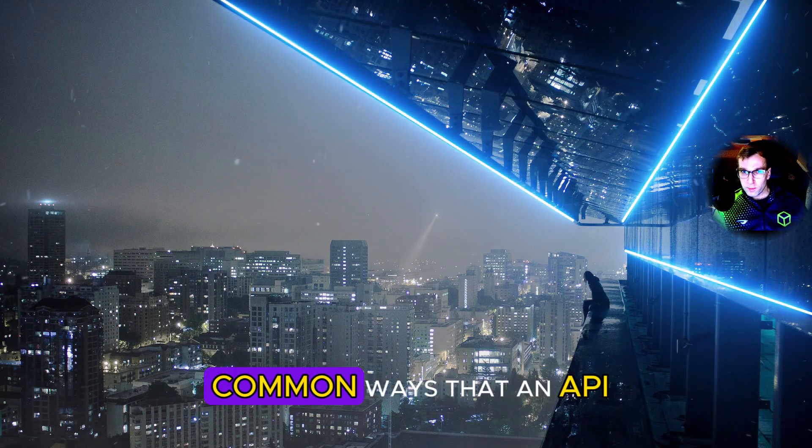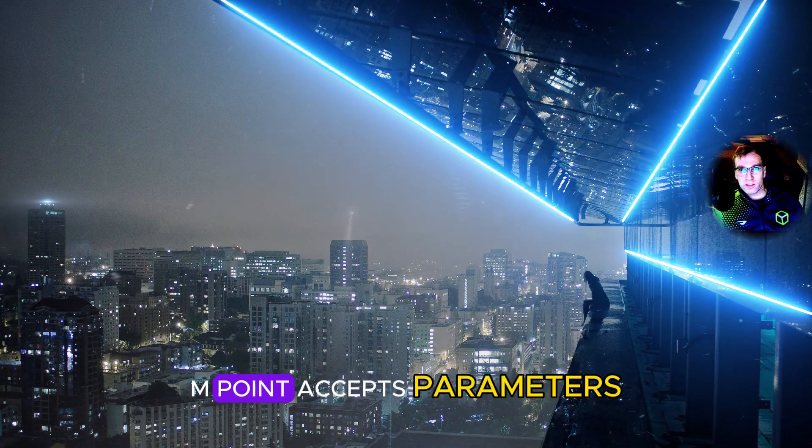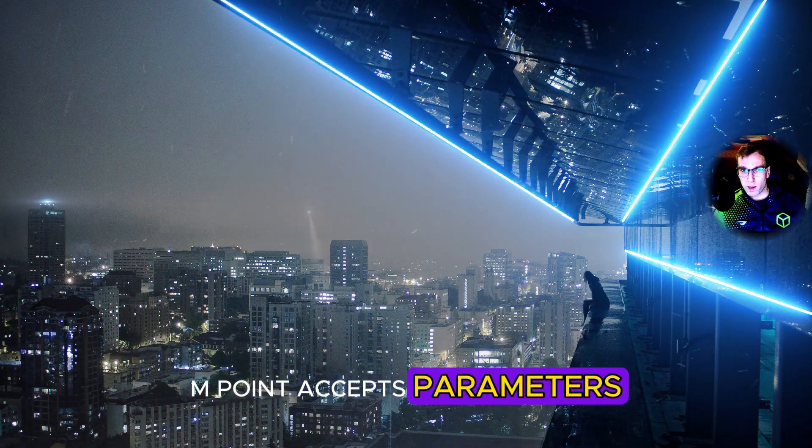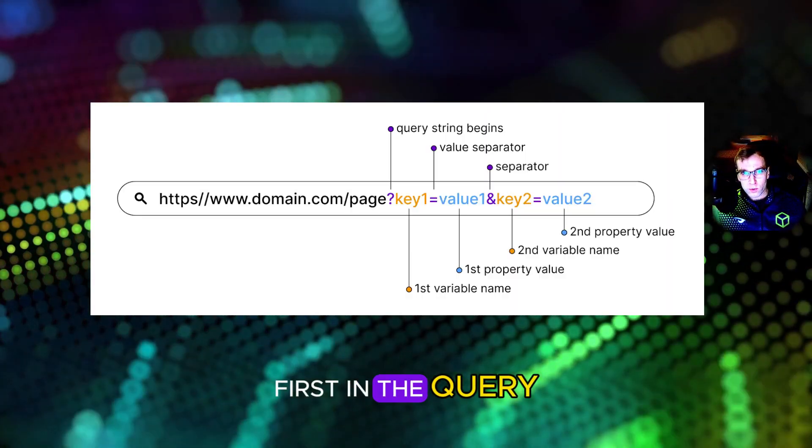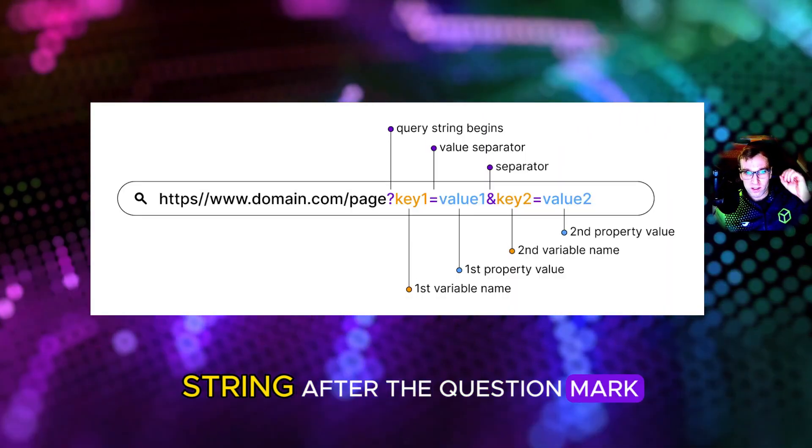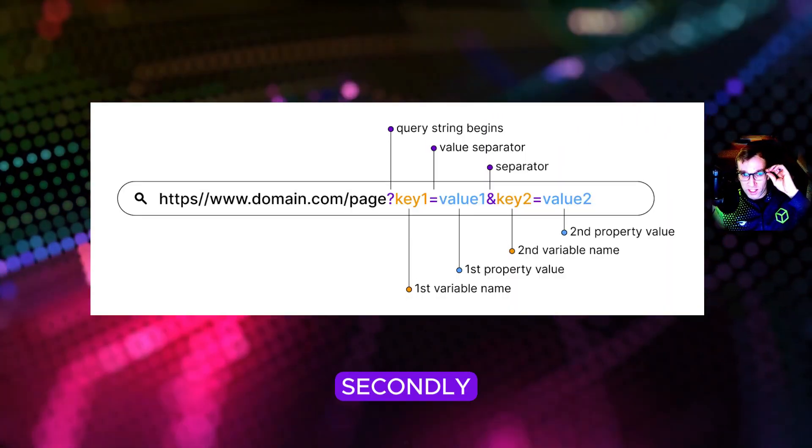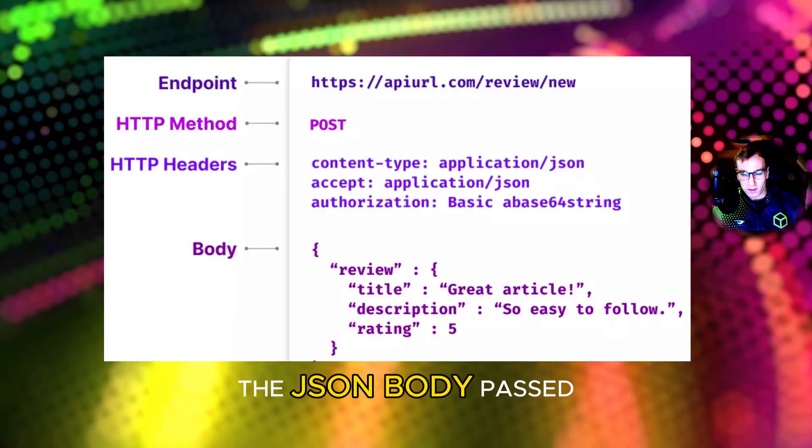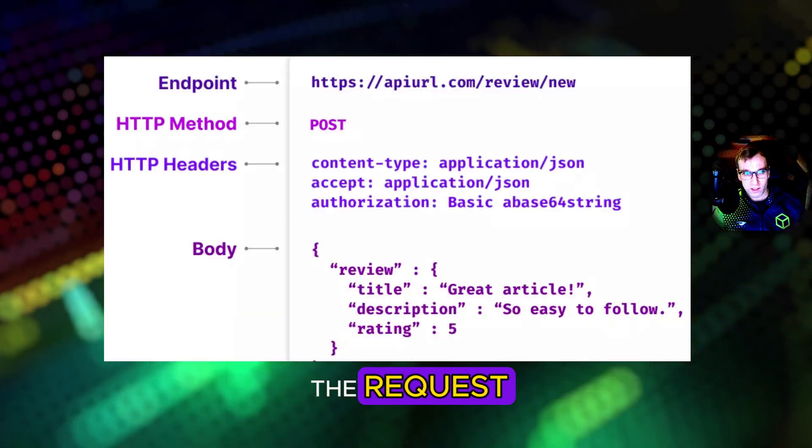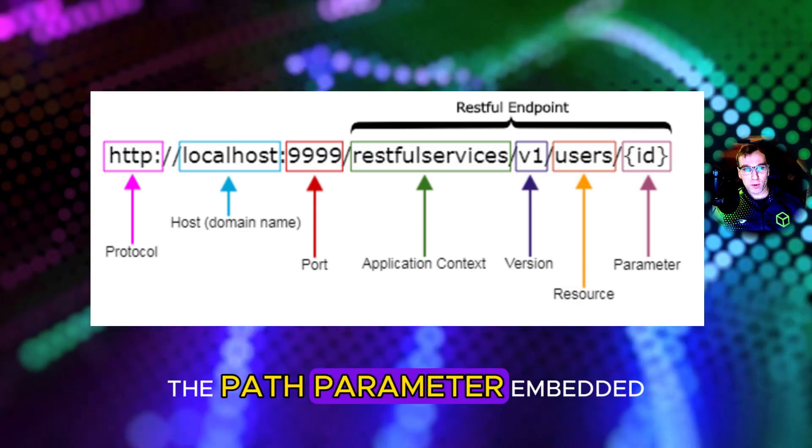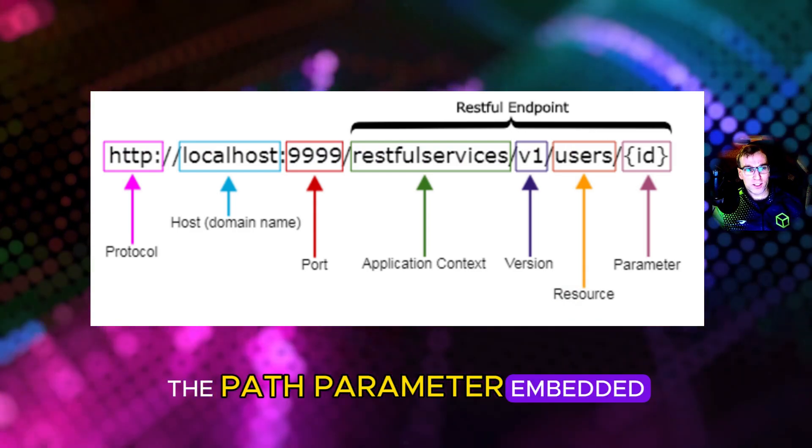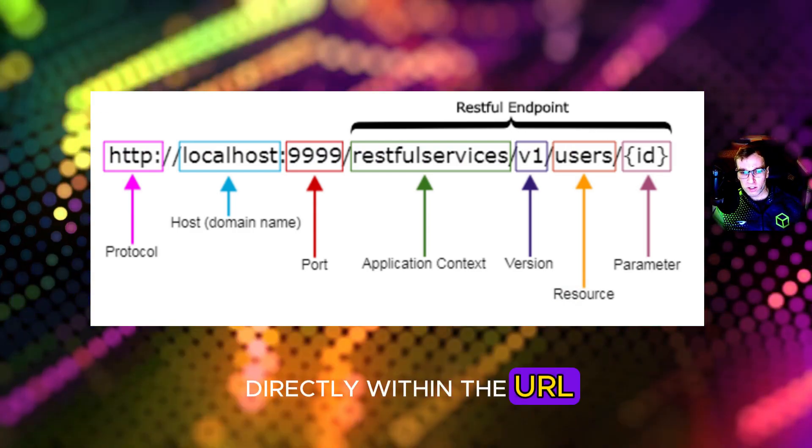There are three common ways that an API endpoint accepts parameters. First, in the query string after the question mark. Second, the JSON body passed in the body of the request. And third, the path parameter embedded directly within the URL.